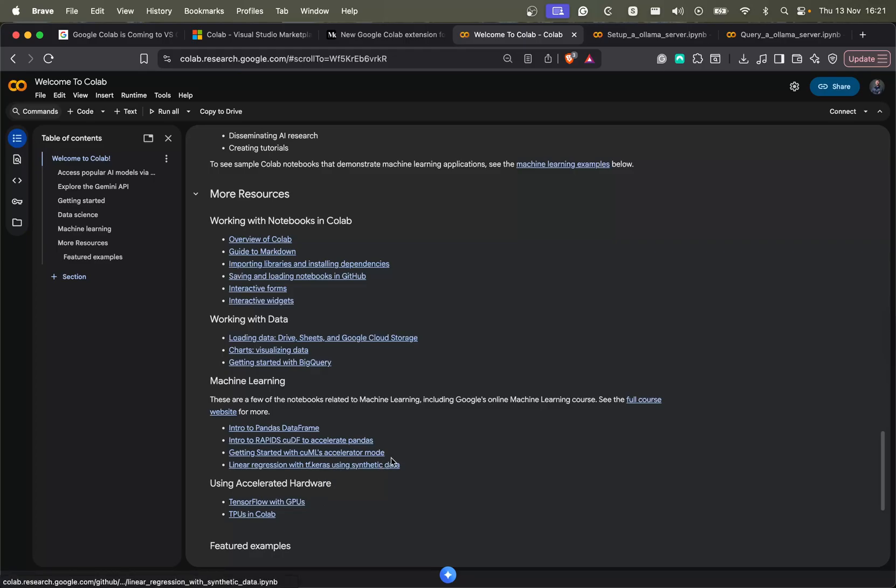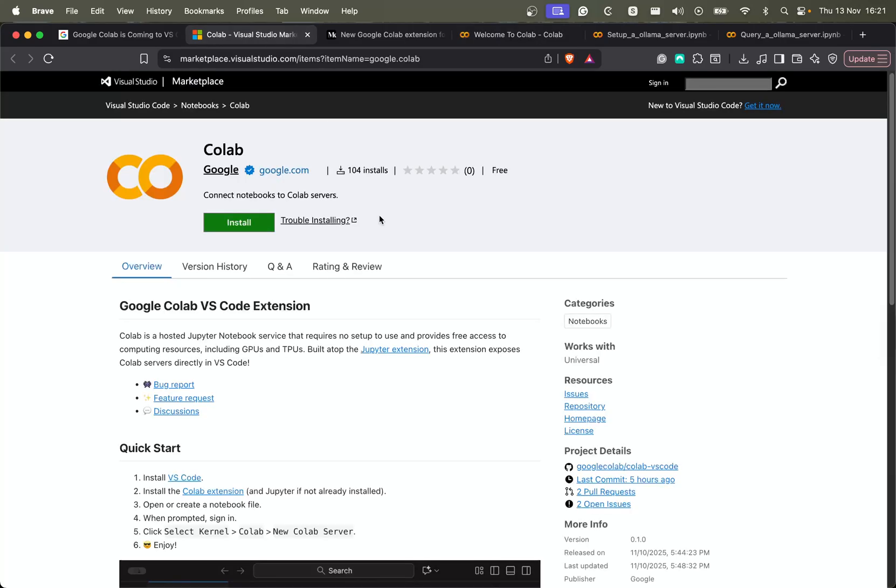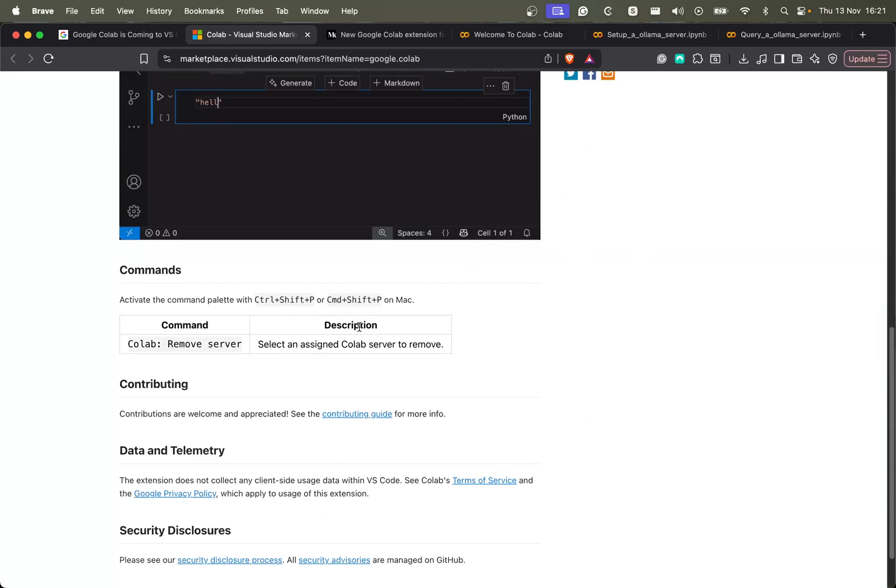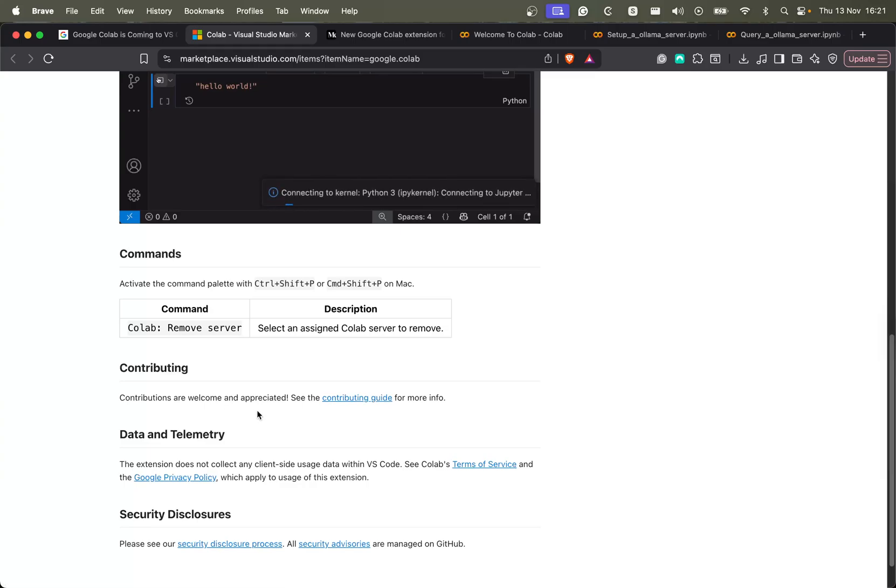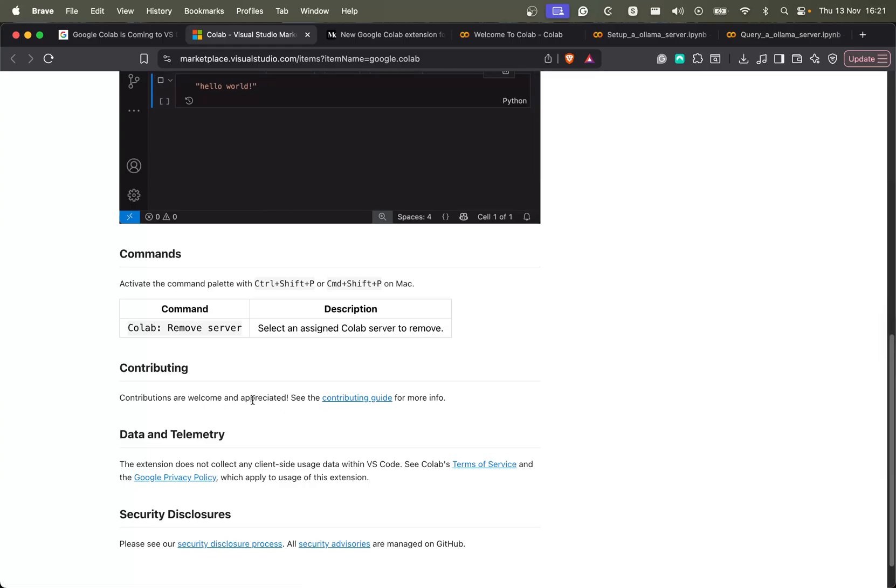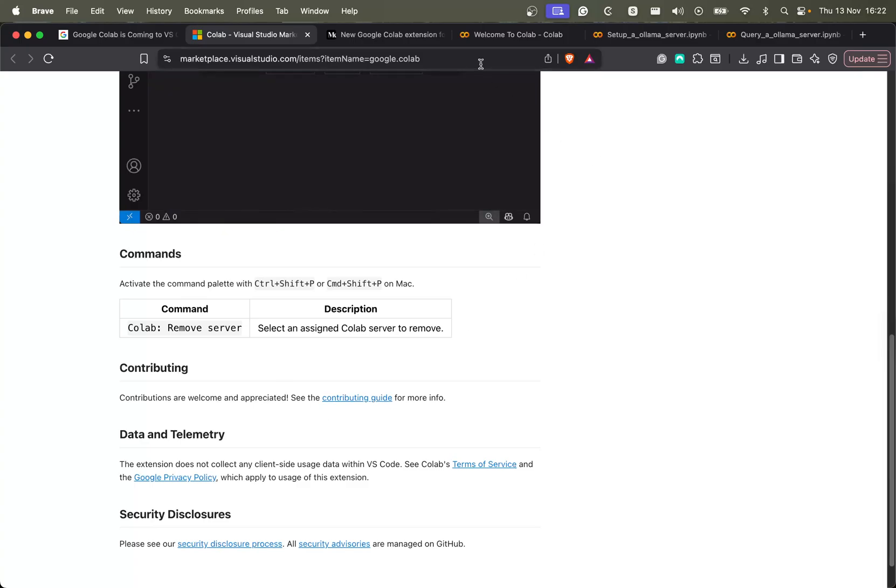If you see any issues, or if you want to request any features, just make sure to contact the Colab team. Yeah, they have their contributing guide here. So you can report issues or ask for new features, the team should be eager to hear from the community.